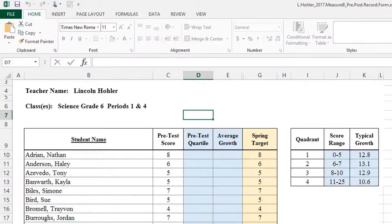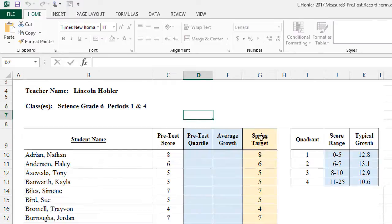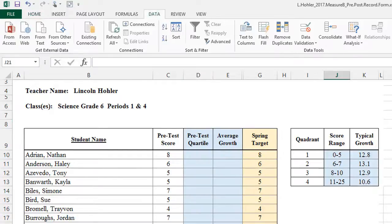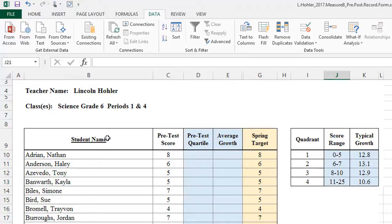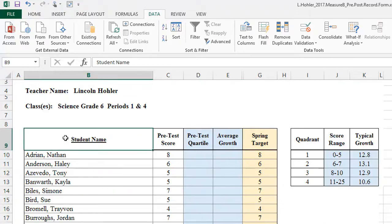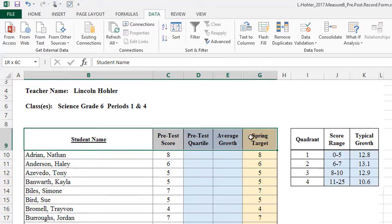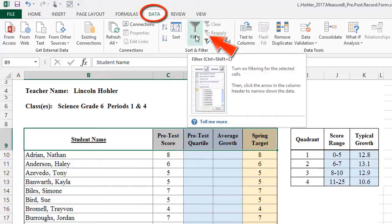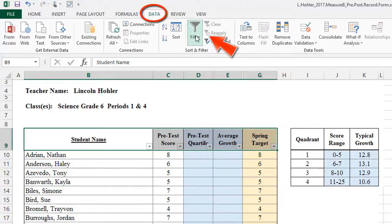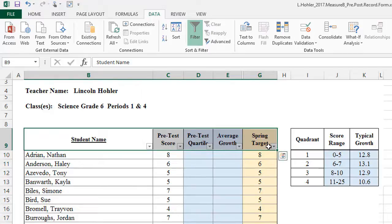You can see that our spreadsheet started to total the spring target already. Fill out the last two columns: Pre-test quartile and average growth. We're going to get a little help from Excel. So put your cursor in B9. And drag all the way across through spring target. Go up to your toolbar. And click filter. You'll notice that filters have now been applied to all of these columns.